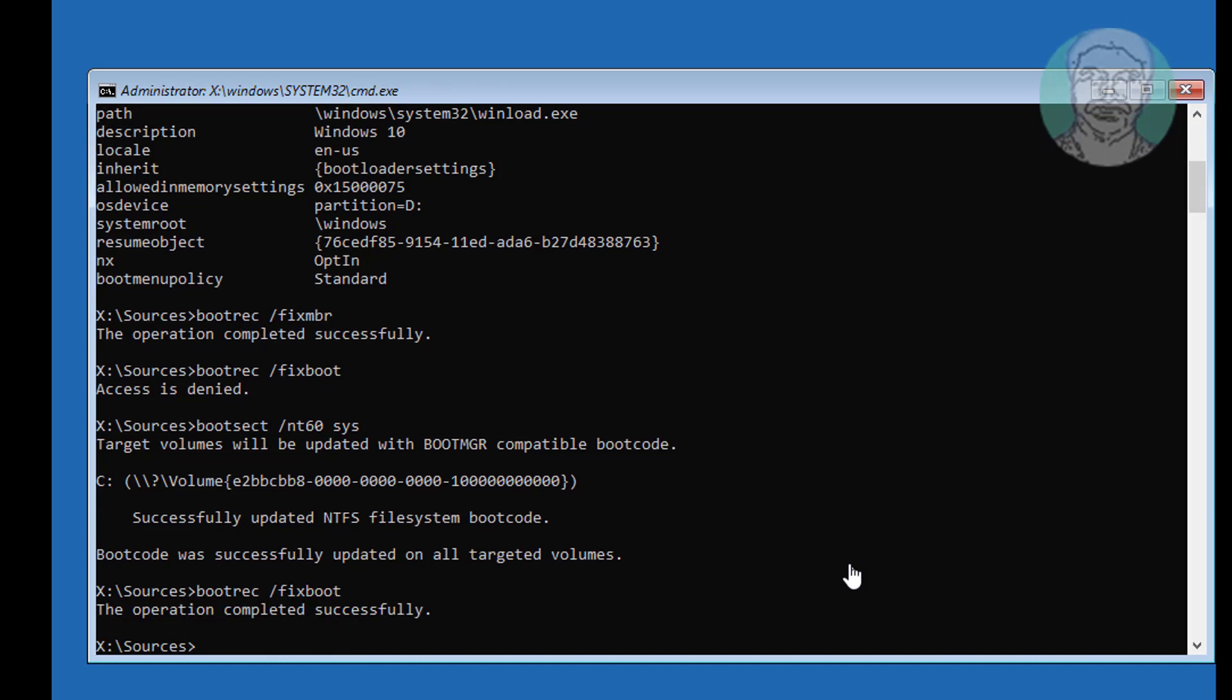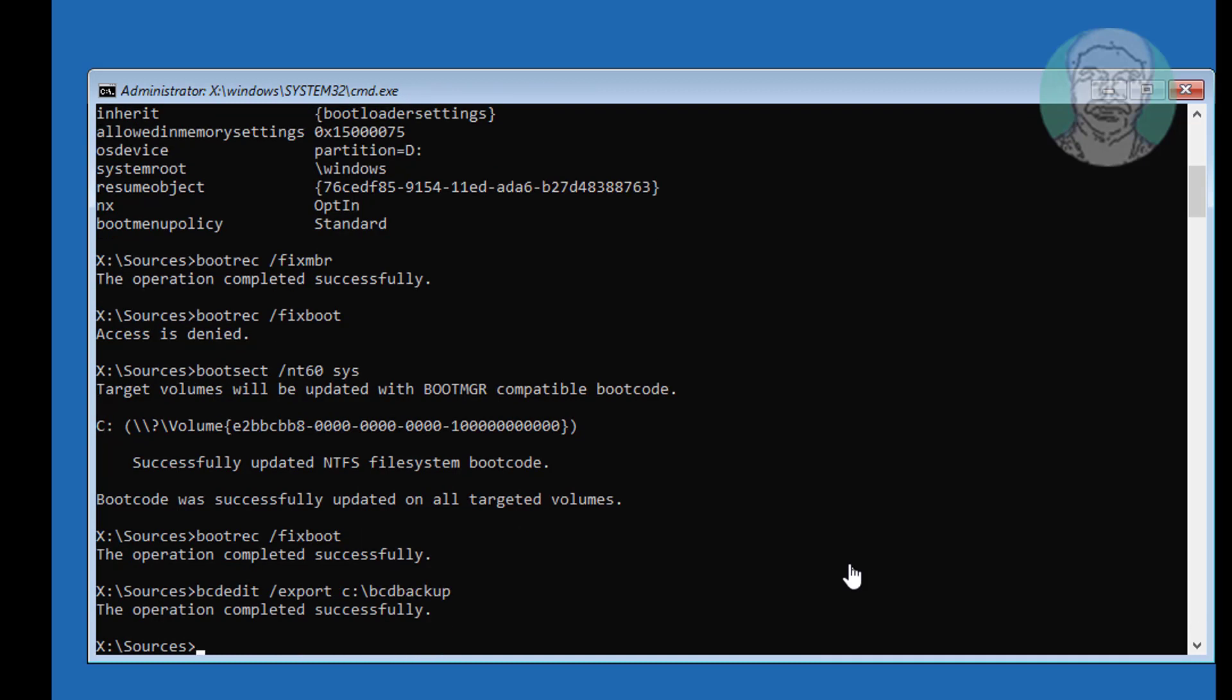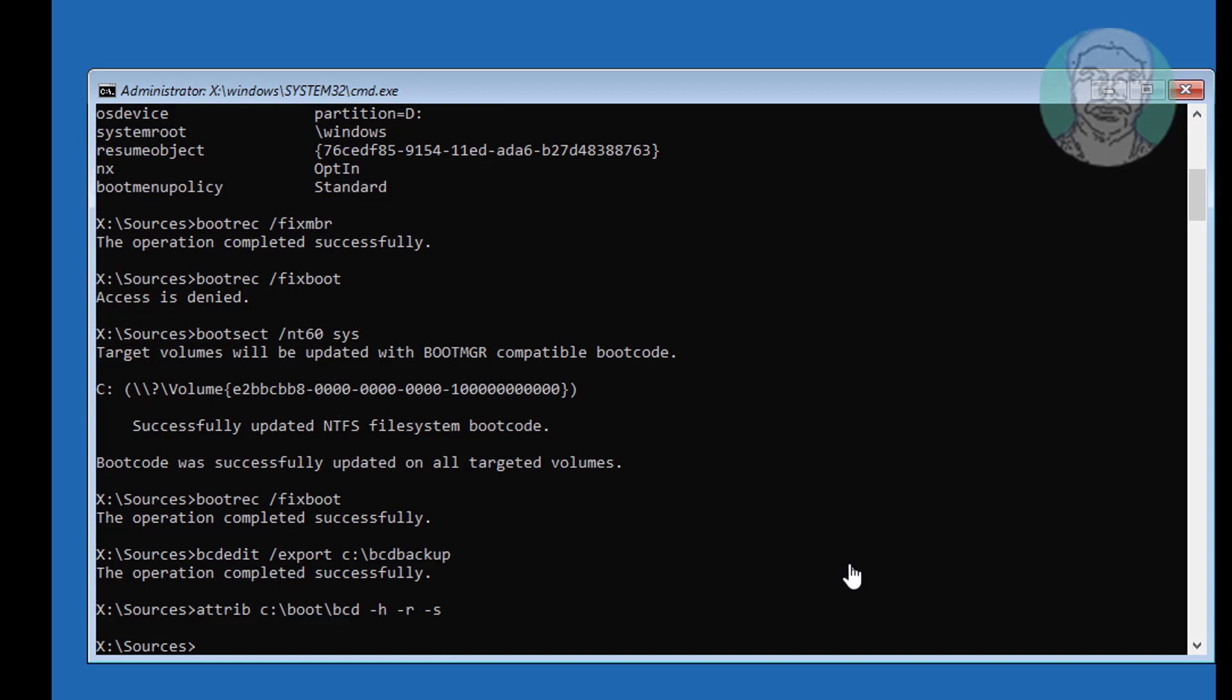Type bcd edit space slash export space c colon backslash bcd backup. Type attrib space c colon backslash boot backslash bcd space minus s. Type ren space c colon backslash boot backslash bcd space bcd dot old.